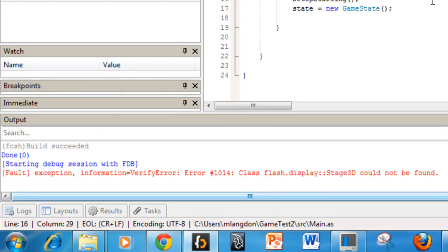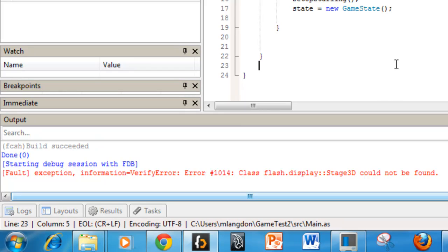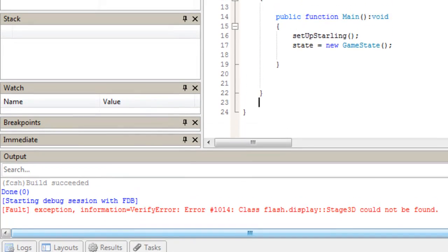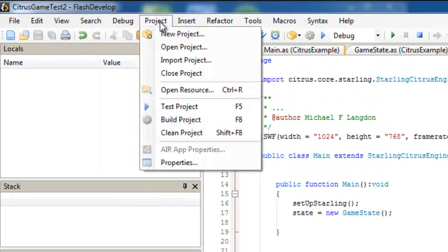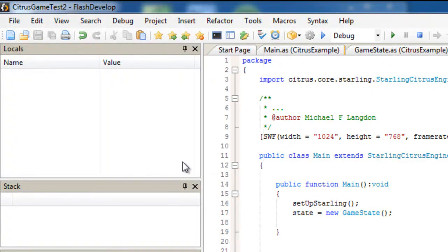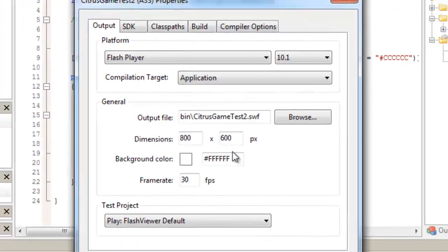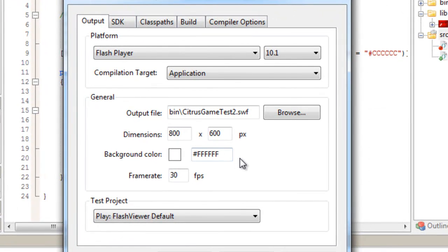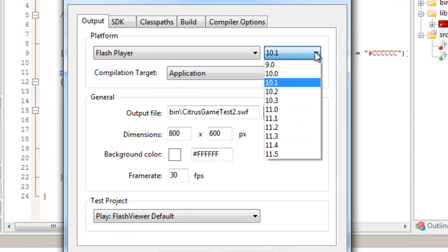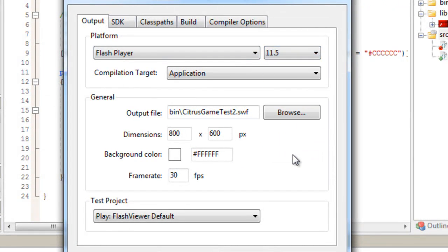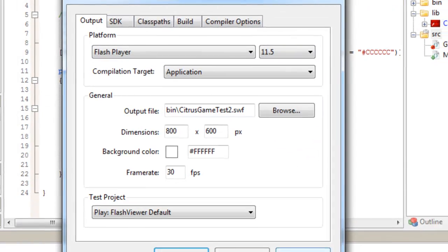Oh, Stage3D cannot be found. I know what's wrong. We have to go to project properties. The problem we ran into was the Flash Player version. We have to change this to 11.5.